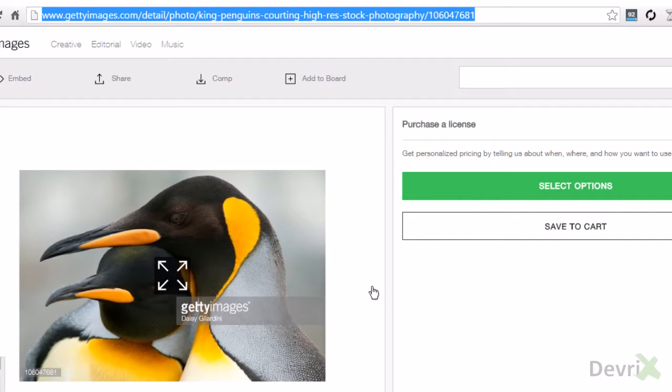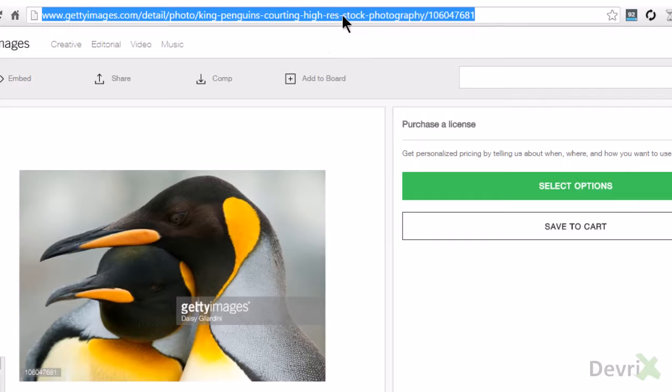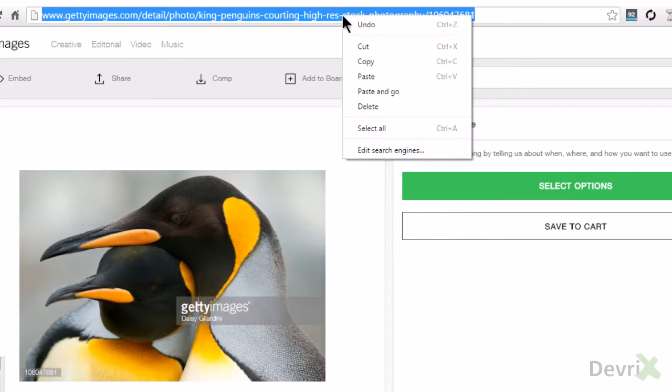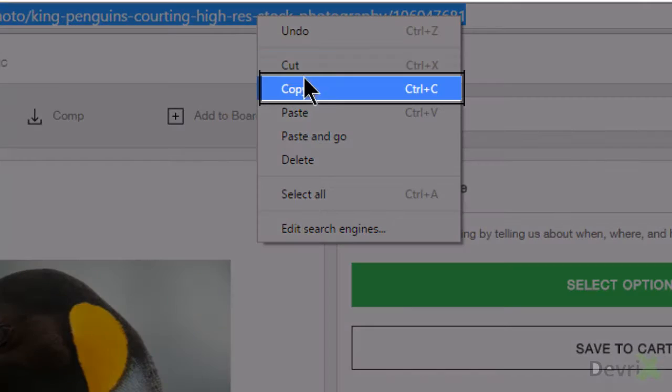I am now here on Getty Images. I will select this URL and copy.